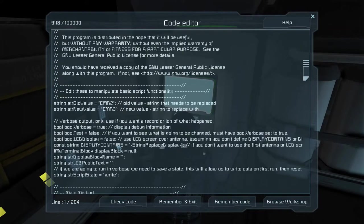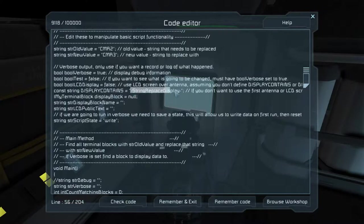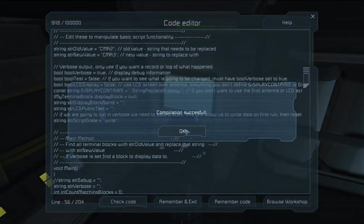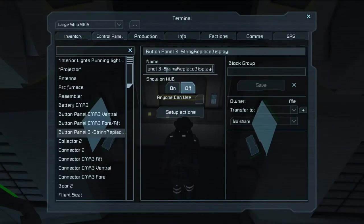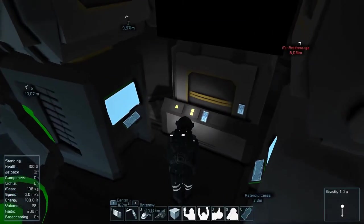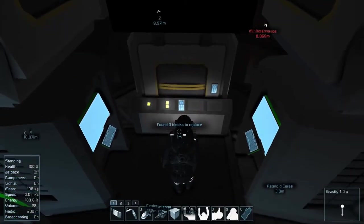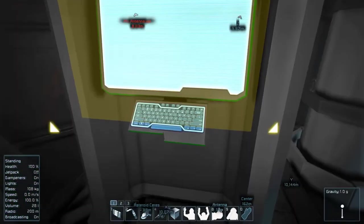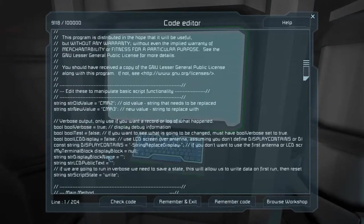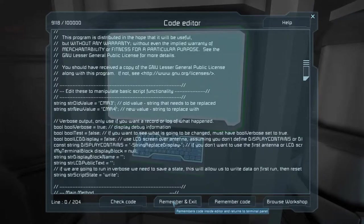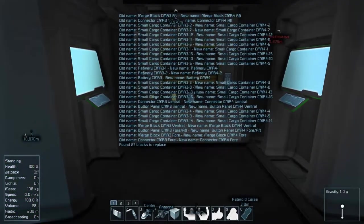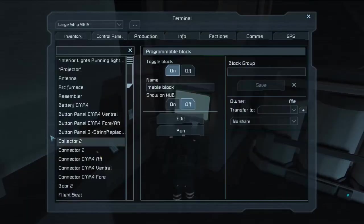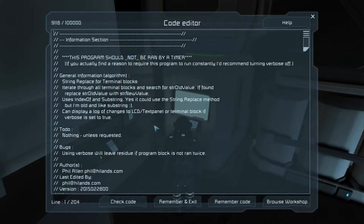Say you want a custom block to do the display using your button panel. Take this text right here — copy the 'string replace display.' You can call this anything you want. If you're running multiple programs, we don't even have to do a recompile on this portion. Put 'string replace display' into the button panel. If we run this program it turns the HUD on and tells us there's no blocks to replace because we didn't change the name. Let's do that quickly — we want the names to be CMR3 to CMR4. Remember and exit, run it, and now it shows everything on that button panel display.